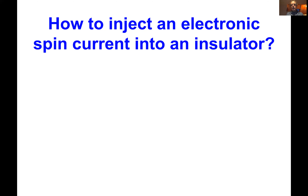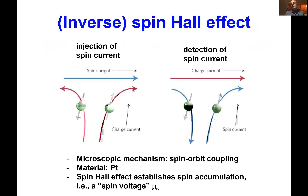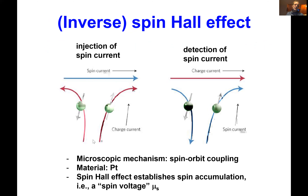To connect the magnetic insulator electrically and drive spin transport, I want to use the spin Hall effect rather than time-dependent magnetic fields. The spin Hall effect — for those who haven't seen it — is the effect whereby a longitudinal charge current is accompanied by a transverse spin current: spin-up electrons go to the right, spin-down electrons go to the left. The mechanism is spin-orbit coupling.